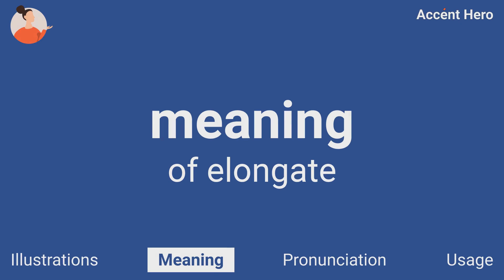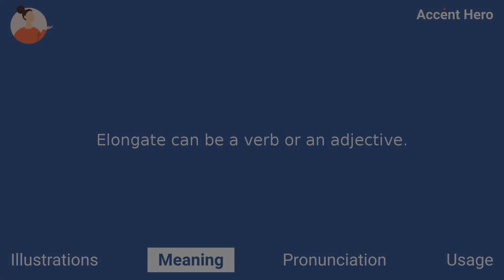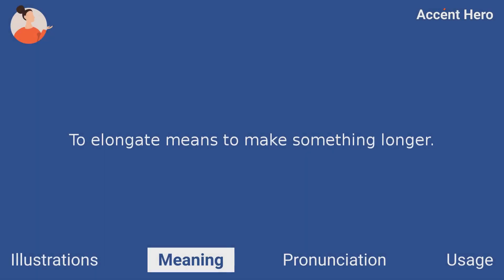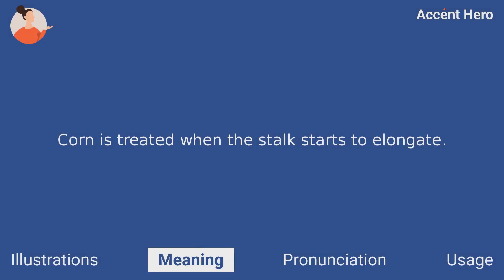Meaning. Elongate can be a verb or an adjective. To elongate means to make something longer. For example, you can say: corn is treated when the stalk starts to elongate.